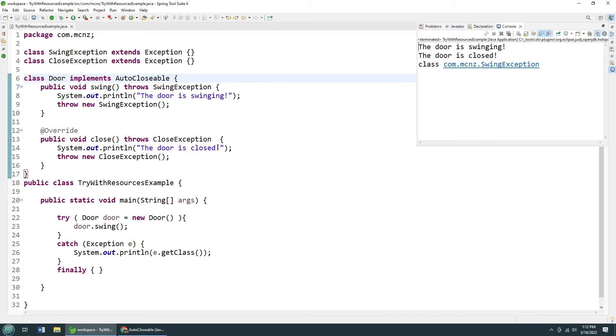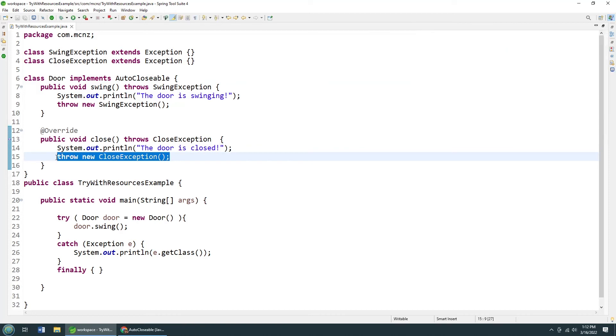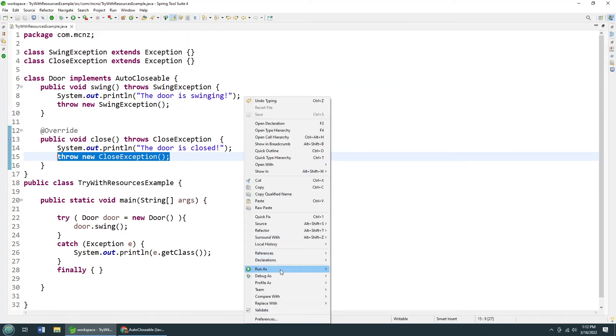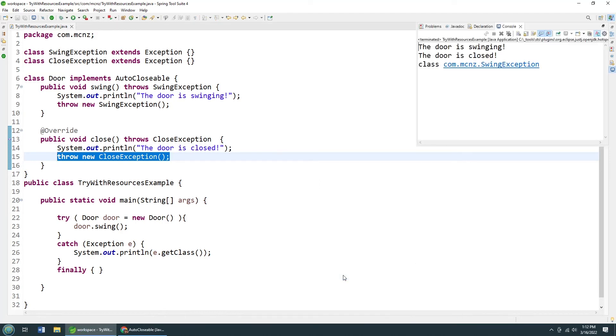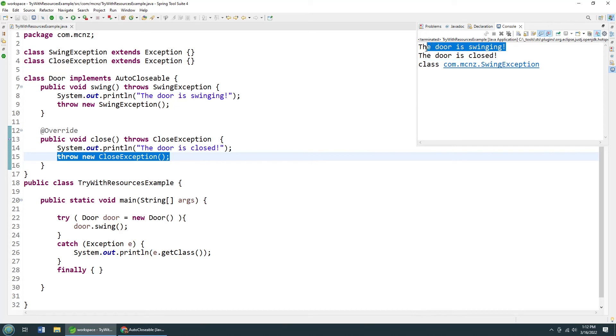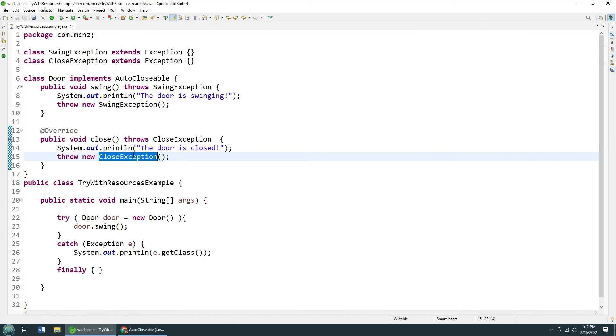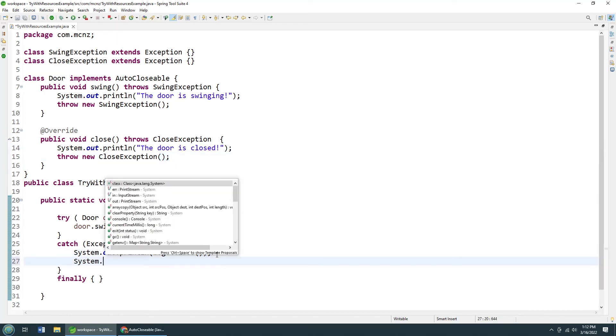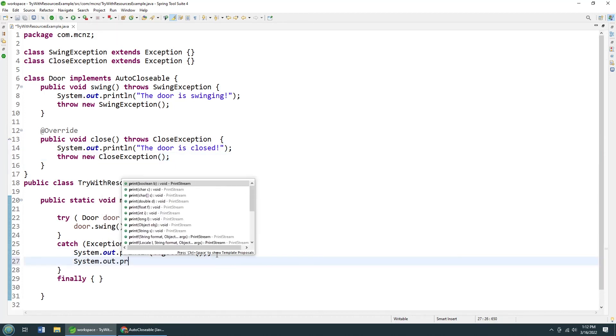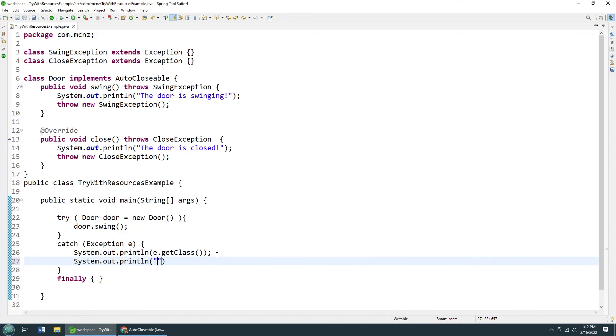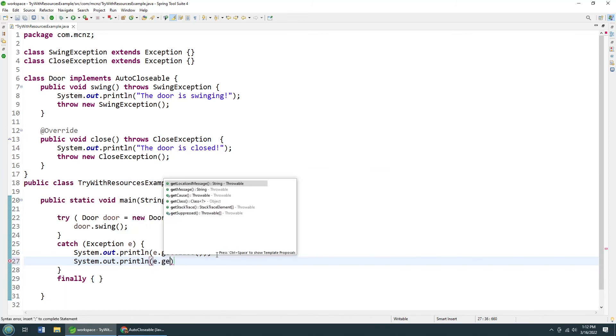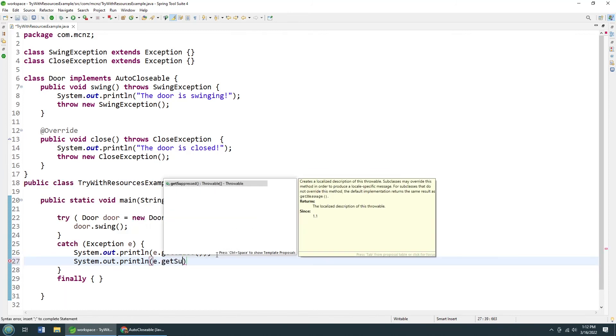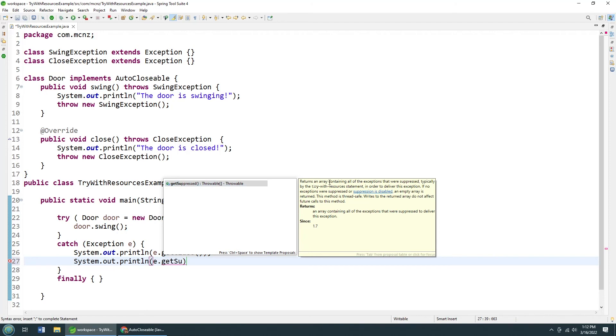So what happens to the close exception, right? Well, I mean, both of them are being called when I run this, I'll run it one more time. Boom, you can see that the close method is being called even though the swing method throws an exception. We only get a listing of the swing exception here. We only get a listing of the swing exception here. Where is that close exception? Well, they introduced a new concept to deal with this called the suppressed exception. And so here, if I say system.out.println, I can say e.get suppressed.